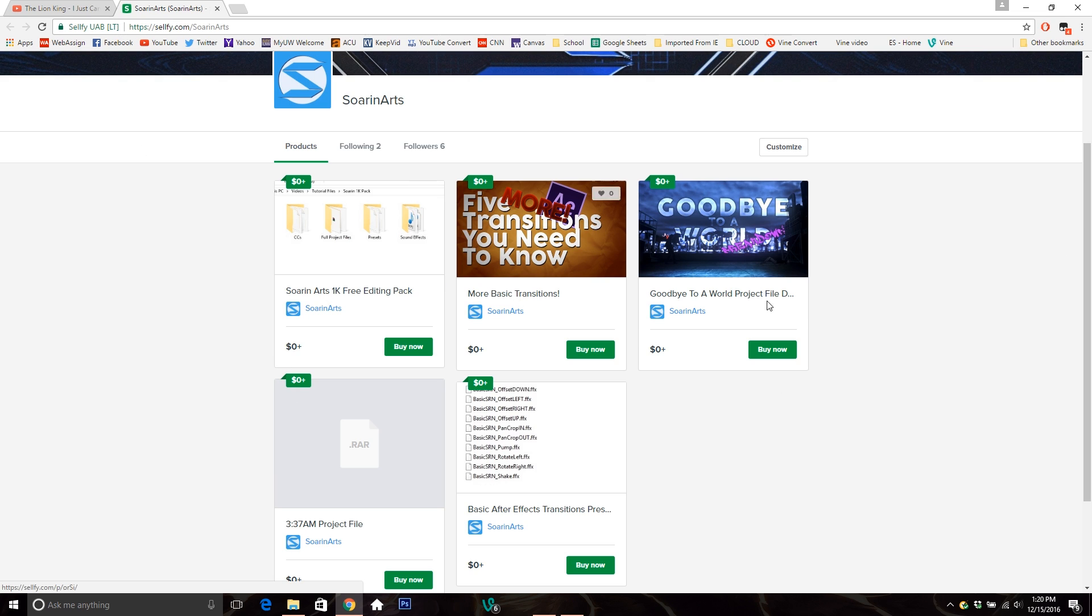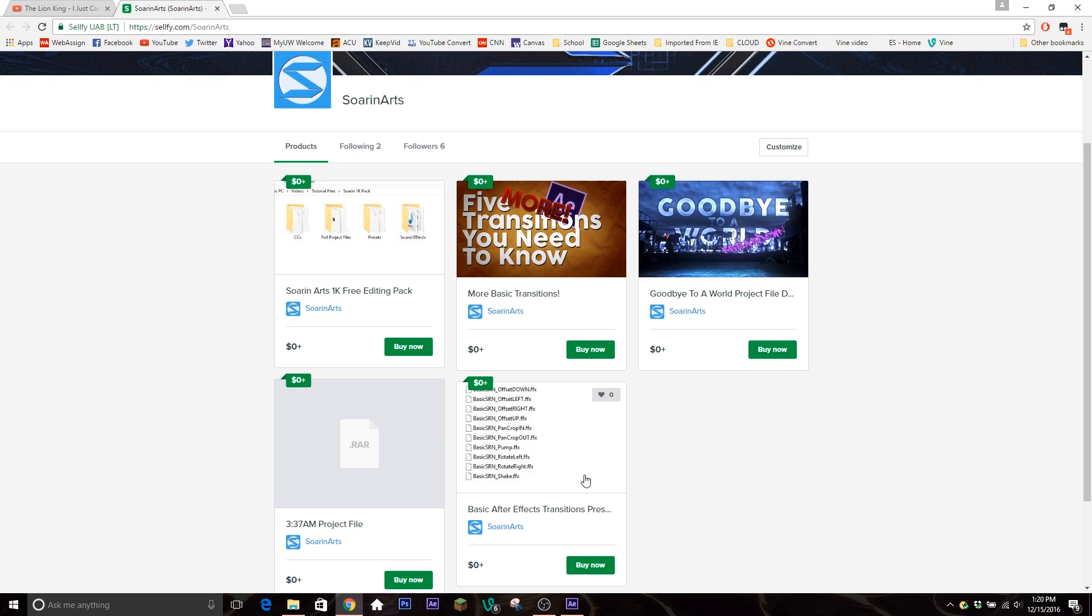Starting off, if you download something from my Sellfy, just quick shout out to my Sellfy, everything's free. The link for it is in the description. You know, you come here, get stuff for free if you want. But let's say you downloaded my editing pack or the transitions and things like that and you want to start using them.